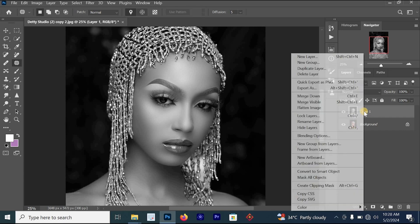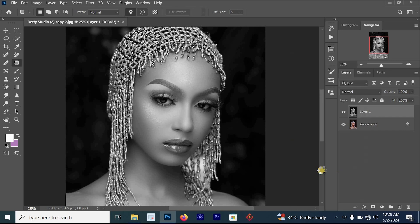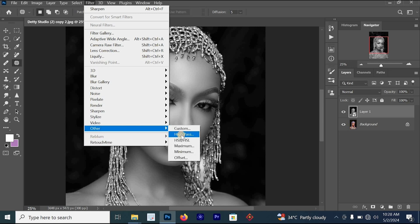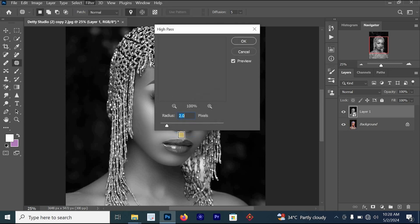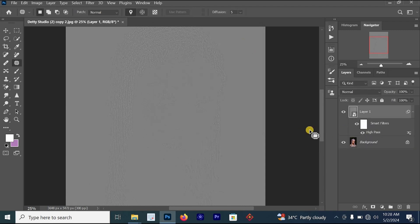Just right-click on it, then select Convert to Smart Object. Once you're done converting it, the next thing is to go to Filter > Other, then select High Pass. For the High Pass, leave your radius at 2.0, and once you're done, just hit OK.